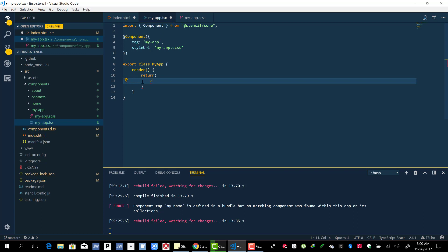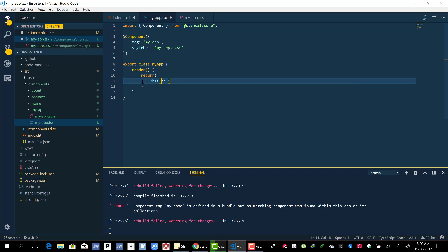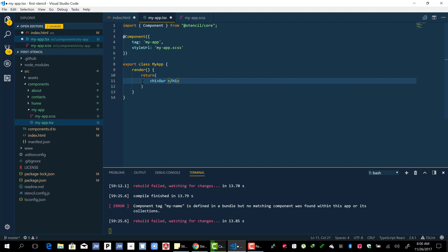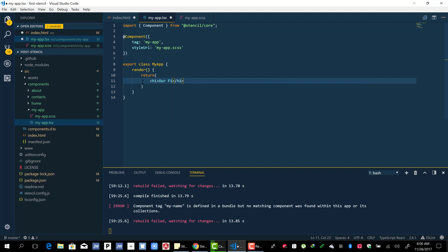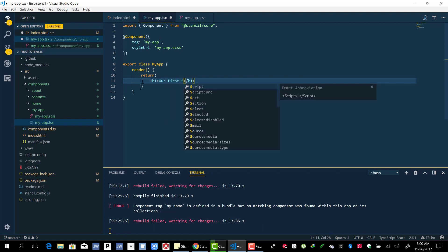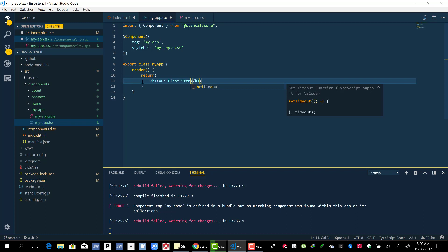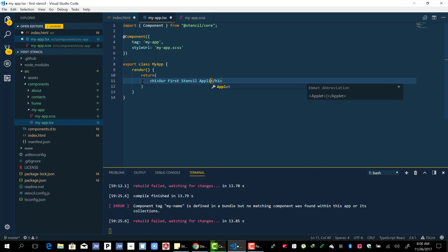The render function is going to return an h1 with 'Our First Stencil Application'.